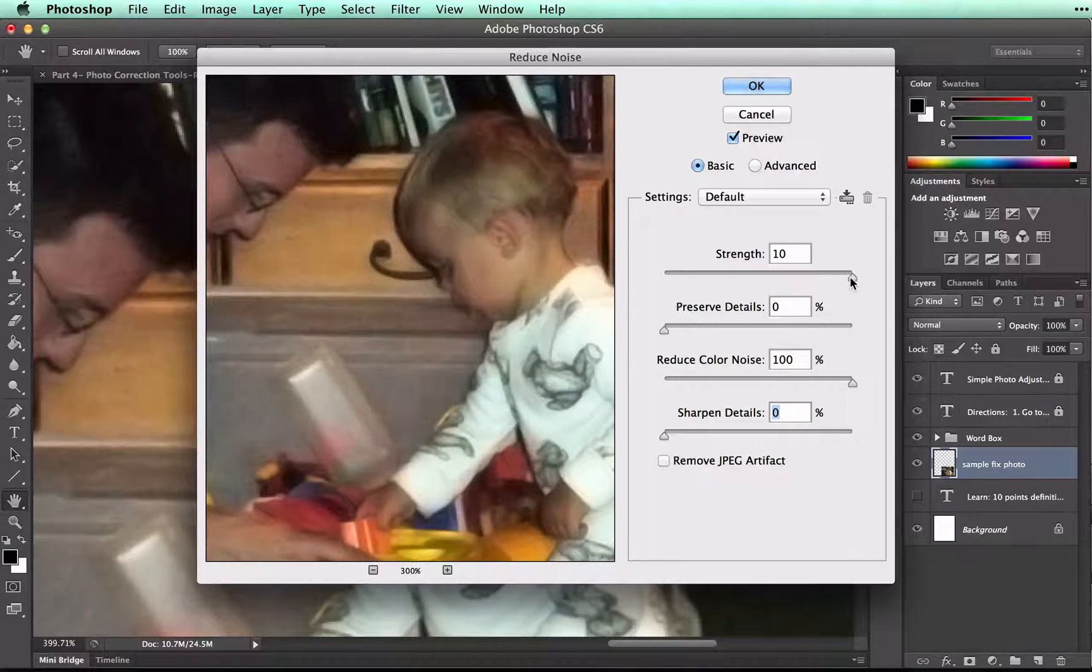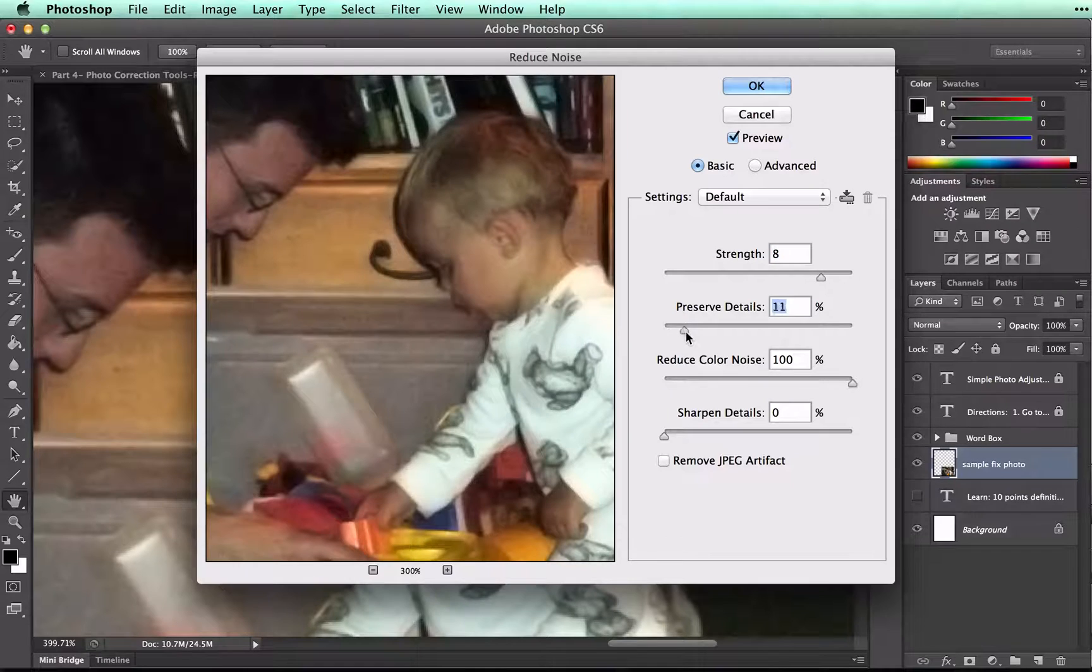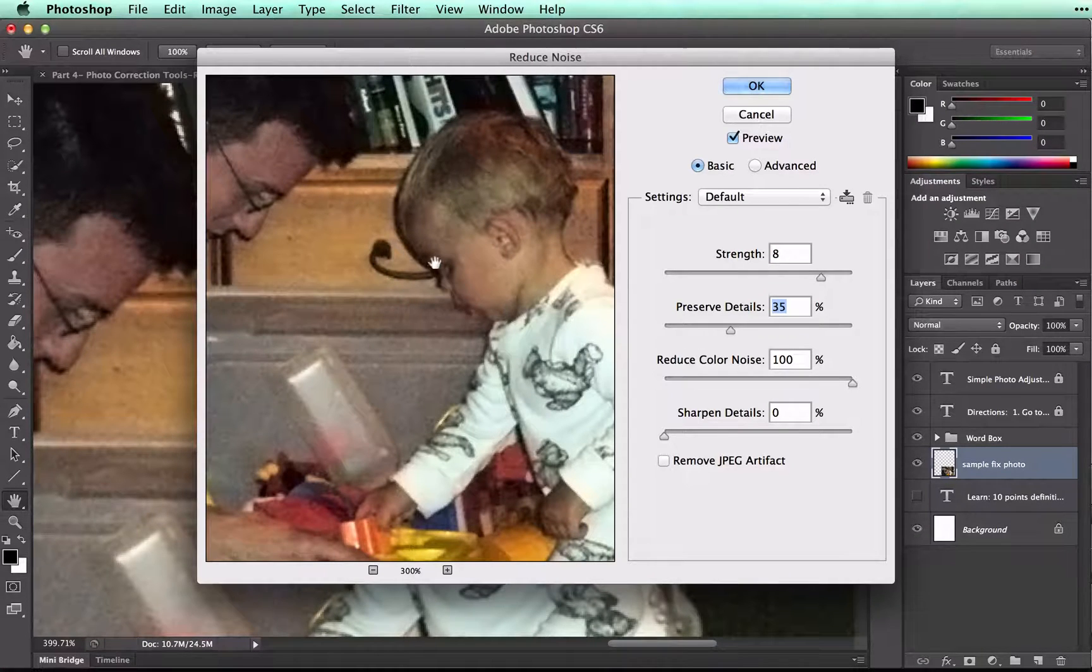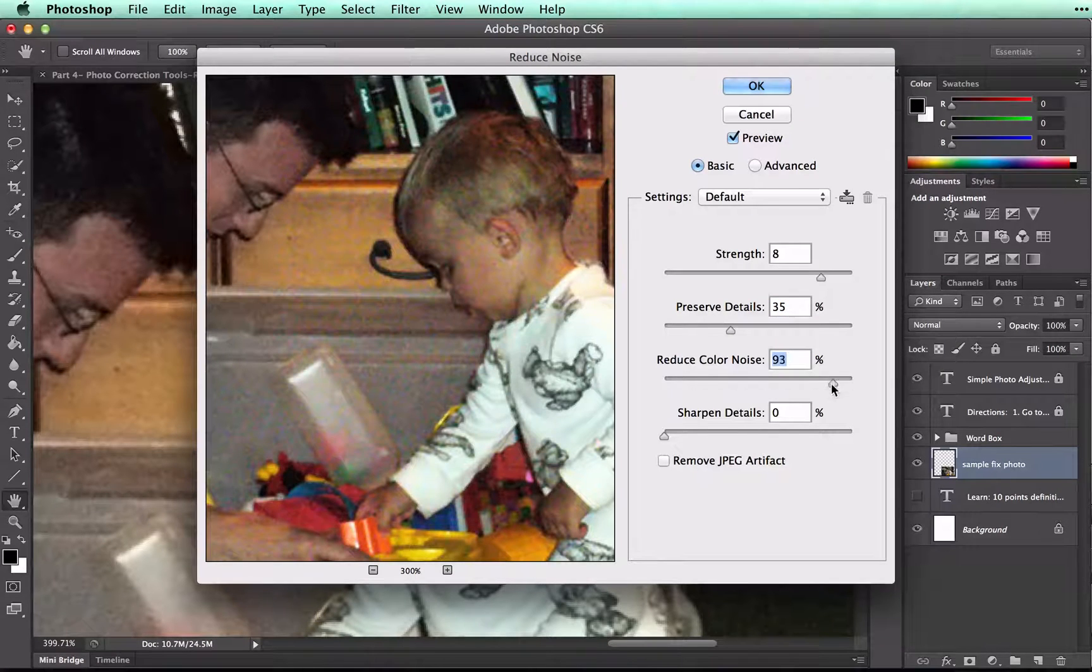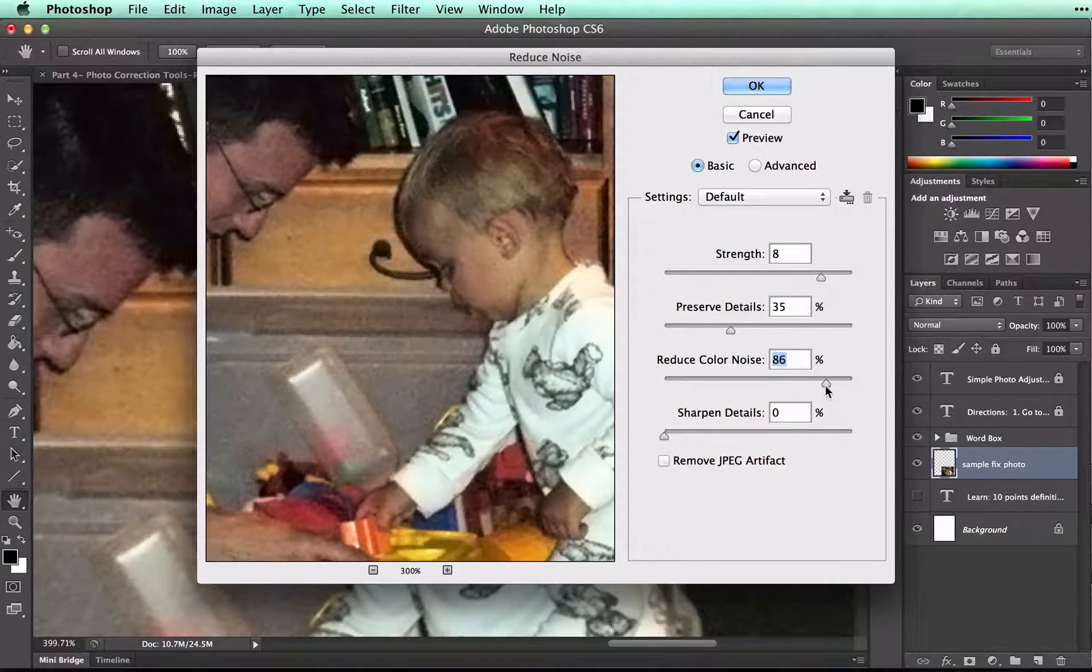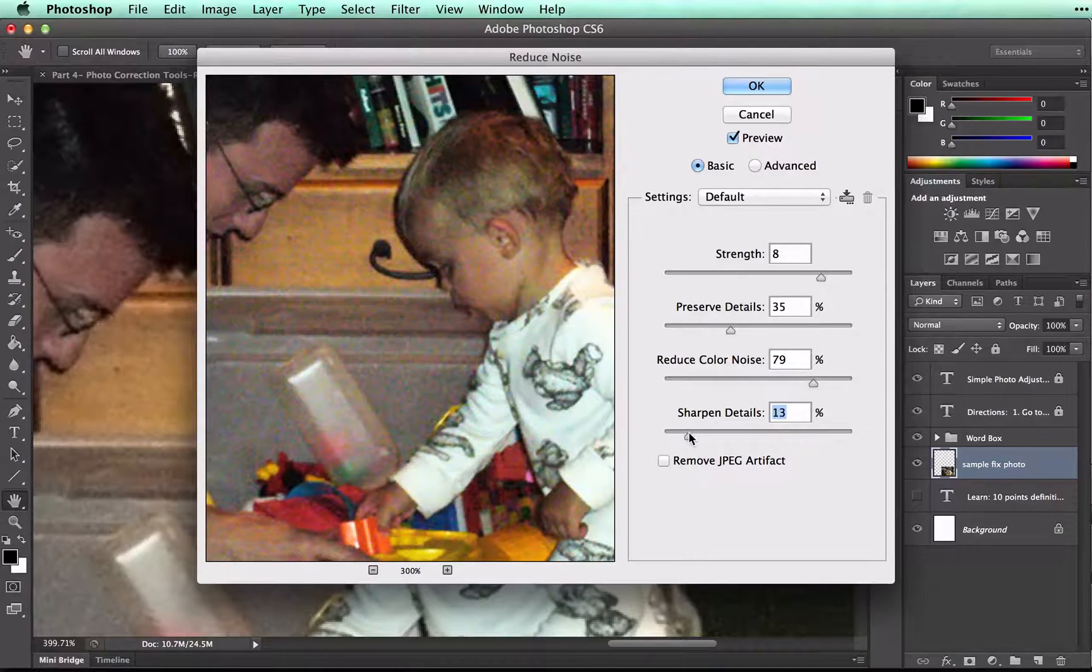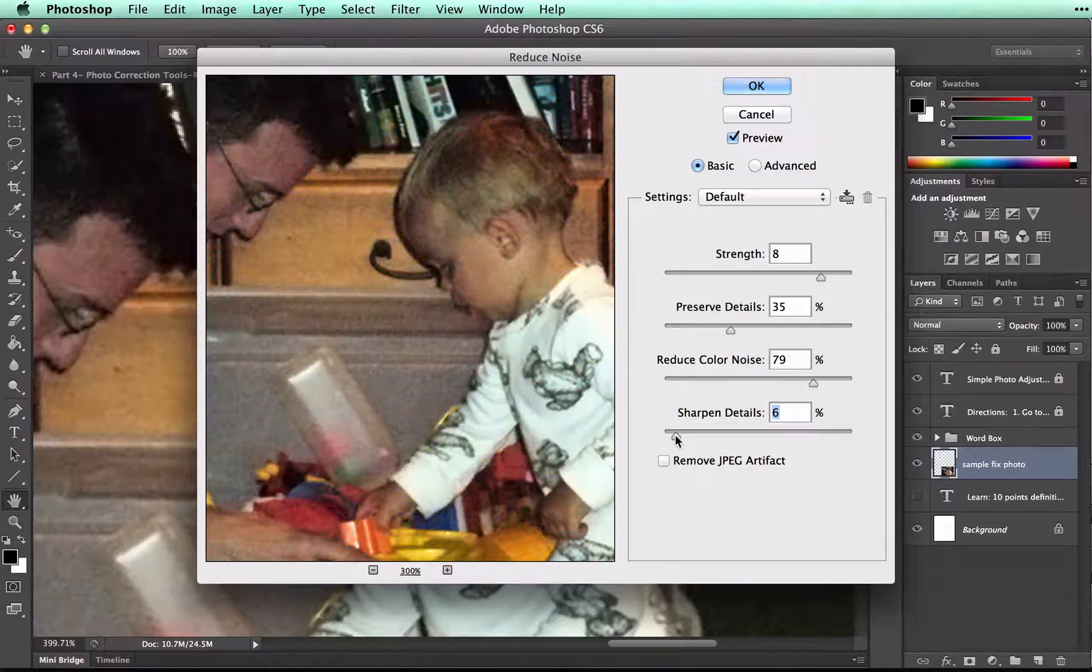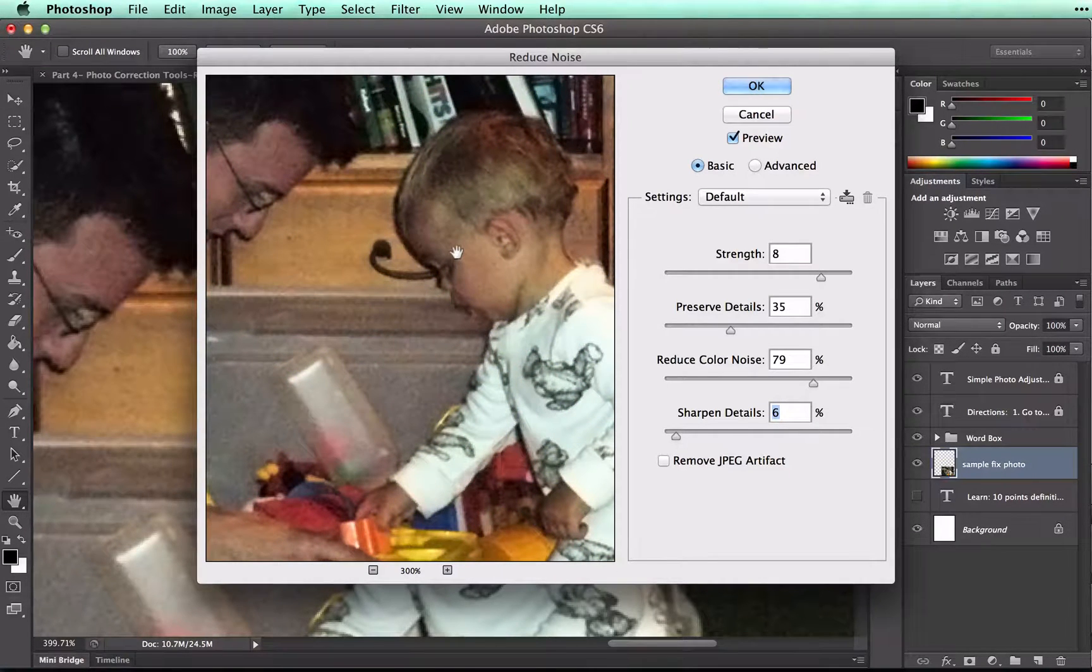So, I'm going to pull back on each of these sliders a little bit, until I've still got some of those details. There we go. That sharpens the image quite a bit. And I want to leave that pretty low. Maybe around there looks good.